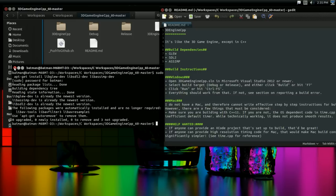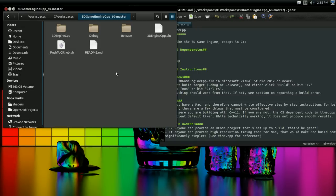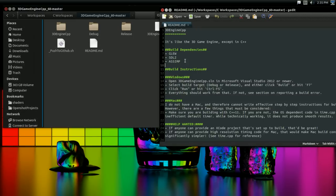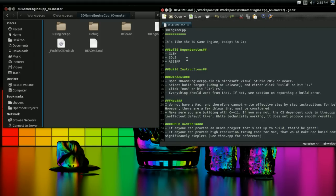Now, if you don't have a package manager, what you're going to want to do is you're just going to want to search these in your preferred search engine and find their websites. And on their websites, they're going to provide downloads for all the libraries and includes and whatnot. And you can set that up just like you set up any other C++ library.